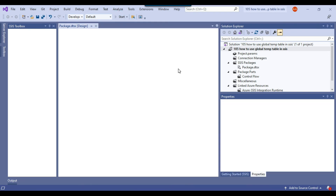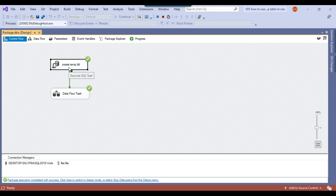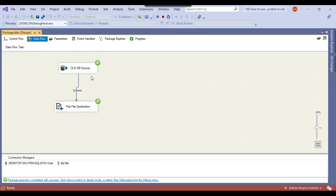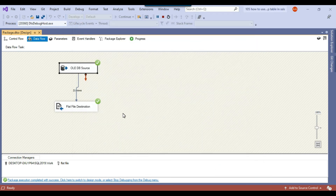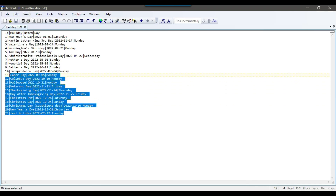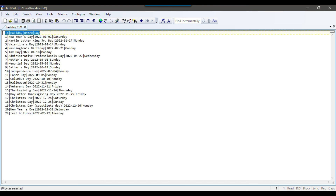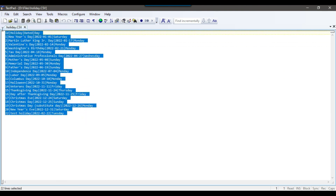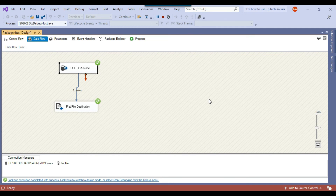The SSIS package runs successfully. It created the global temporary table in the Execute SQL Task, then used the same global temporary table in the Data Flow Task and exported the data to holiday.csv. Opening the file in TextPad shows 21 records — 21 actual data records plus one header row on the first line. The data was exported correctly and we were able to access the global temporary table across the entire SSIS package.